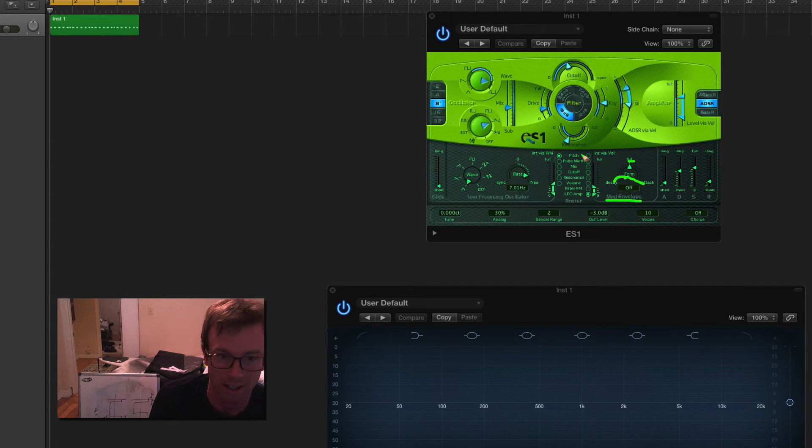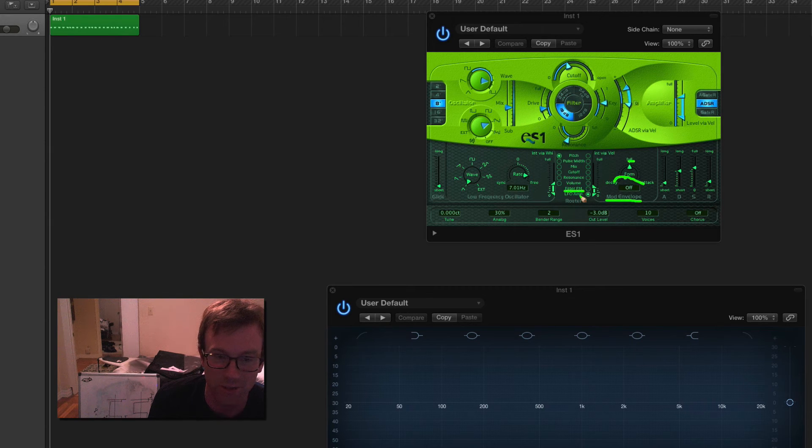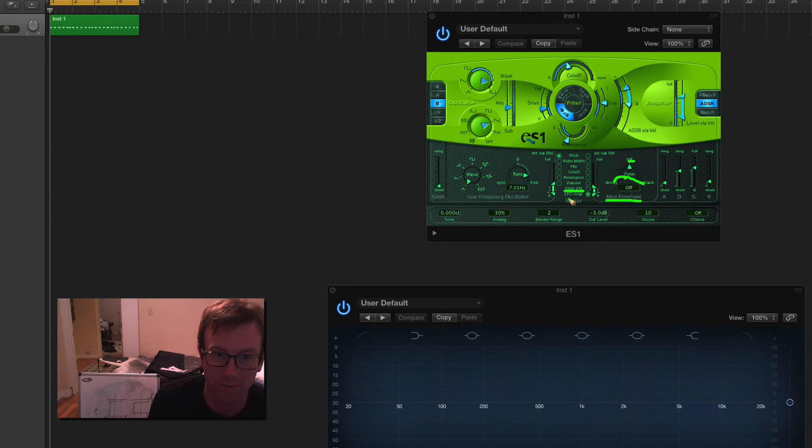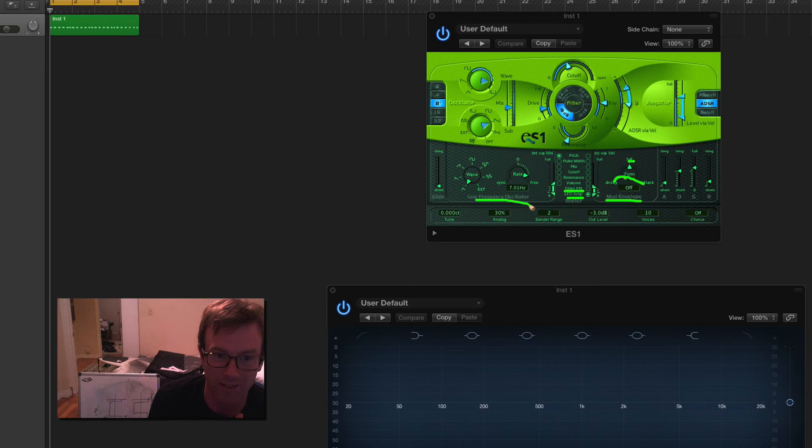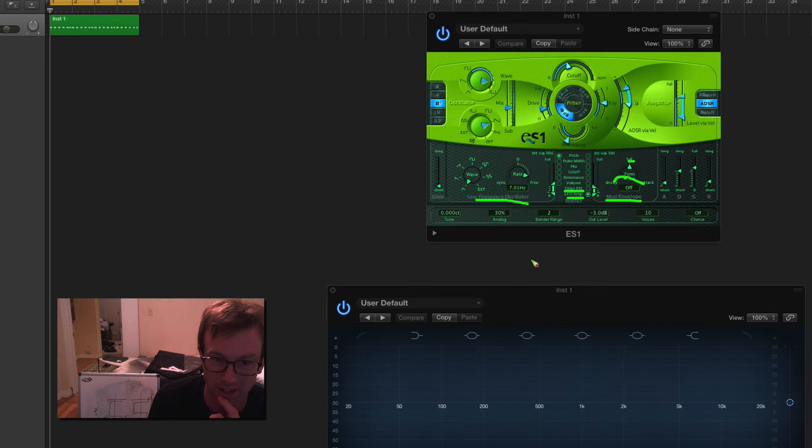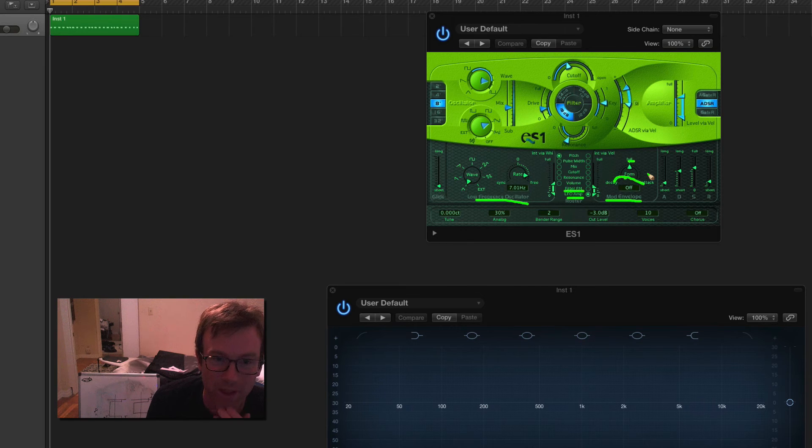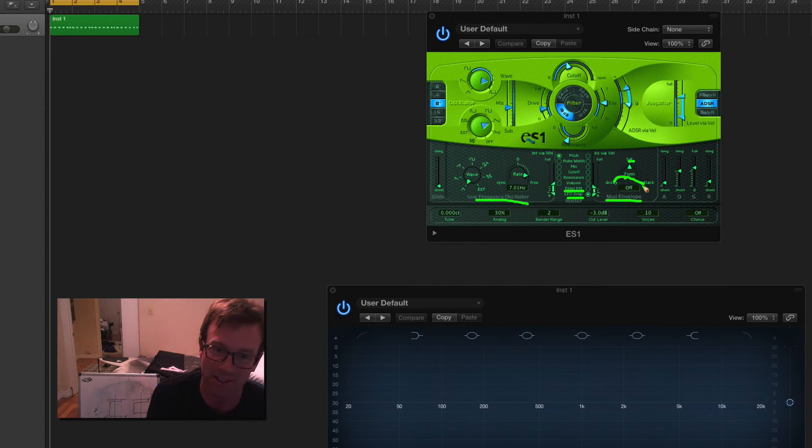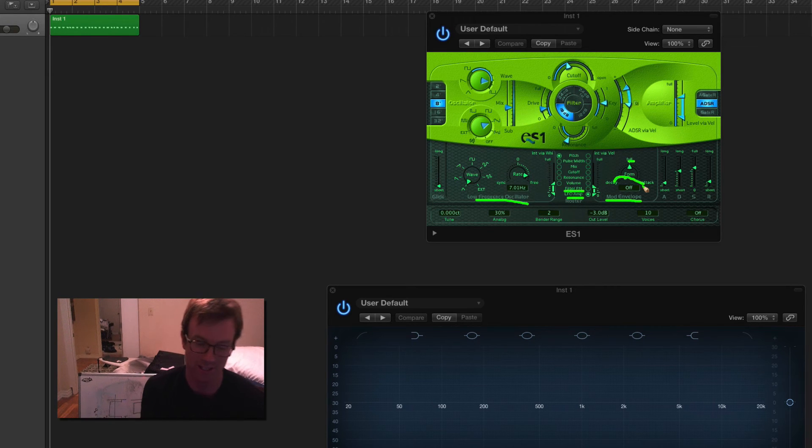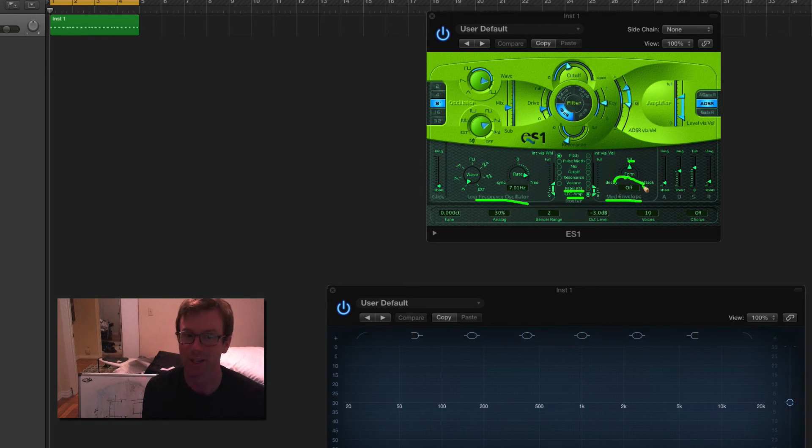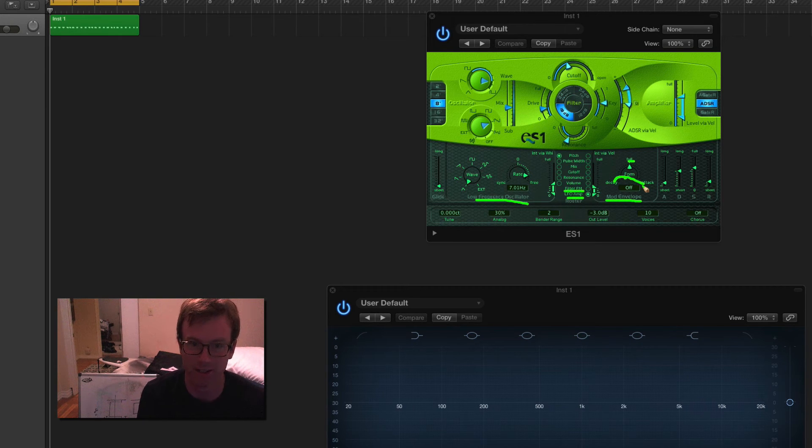And you can also set the parameter that this mod envelope is going to affect. So it could also be like pitch, pulse width, mix, cutoff, resonance, volume. And then this would be the filter modulation and the low frequency amplitude. So that would be the amplitude of this low frequency modulator. So a lot going on there. But that's, again, the same principles of modulation, except this is taking it to just yet another step because this is the envelope of the modulator, which is then modulating something else.